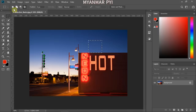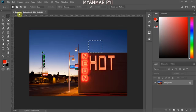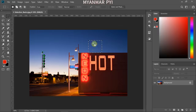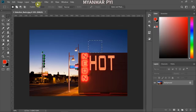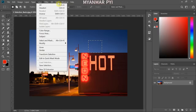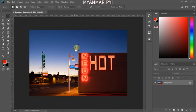If you have a new selection, you can select the new selection button, and you can select the new selection button.